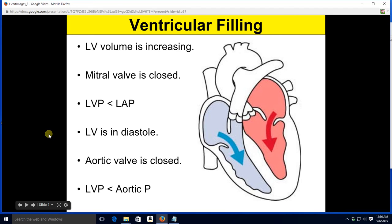One other quick thing: as I discuss these four phases, bear in mind I'm going to be talking solely about the left side of the heart. We can do this because if we know the left side, we automatically know the right side — whatever's going on in the left, the same thing is going on in the right. The only difference is the left side will generate a greater amount of pressure.